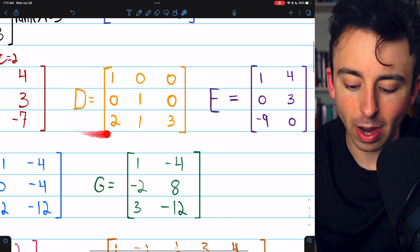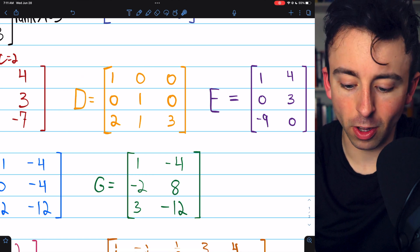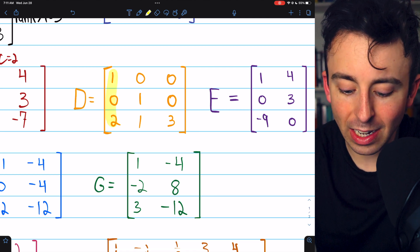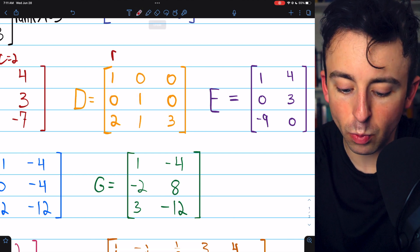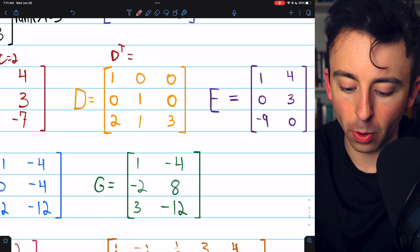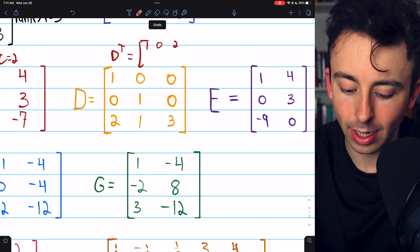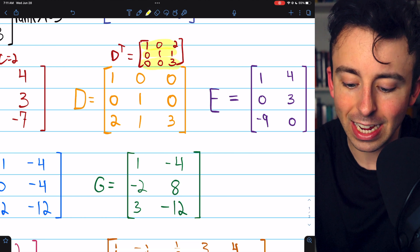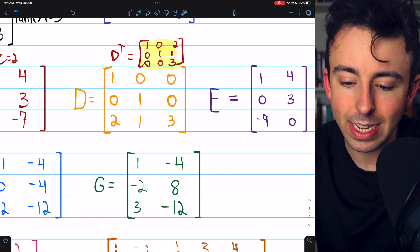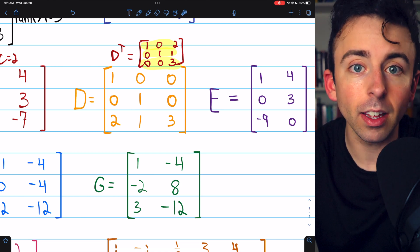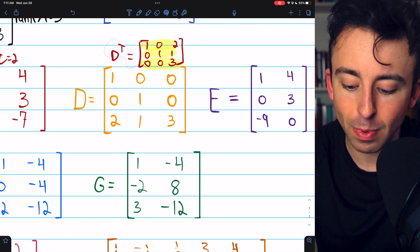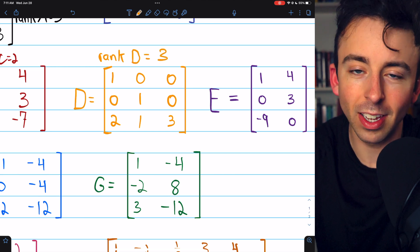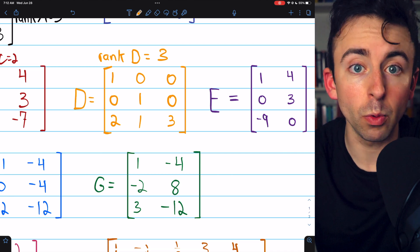Let's move on to matrix D. It doesn't look like it's in row echelon form, but remember the rank of a matrix is the same as the rank of its transpose. If we look at its columns, the transpose of D actually would be in row echelon form. The transpose would be [1, 0, 2] — that's column one — then [0, 1, 1] — that's column two — and then [0, 0, 3]. The rank of this matrix is clearly three because it's in row echelon form with three non-zero rows. Since the rank of D-transpose is three, the rank of D must be three as well.